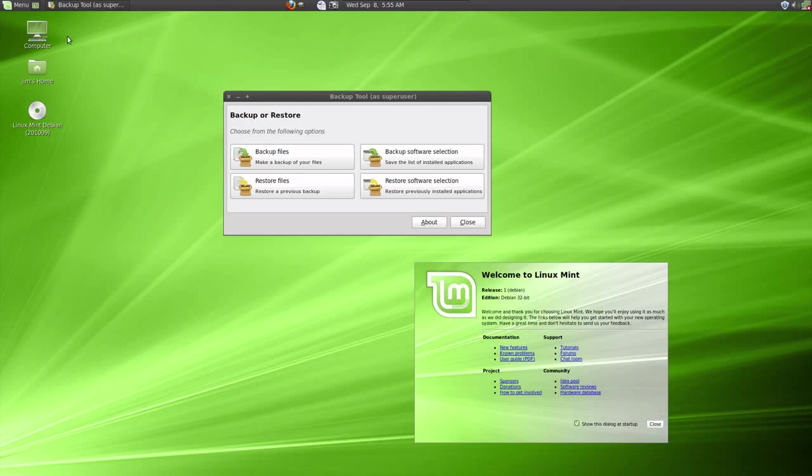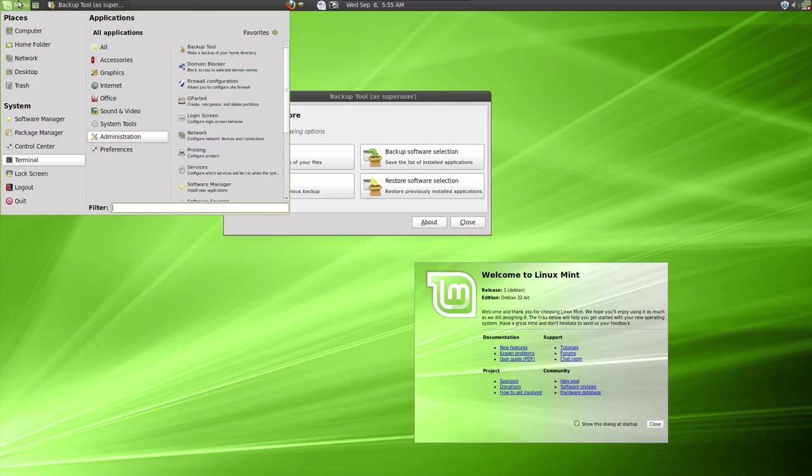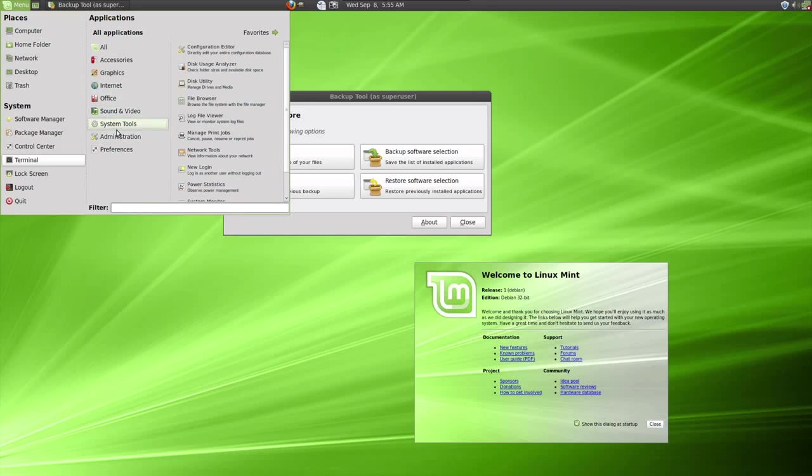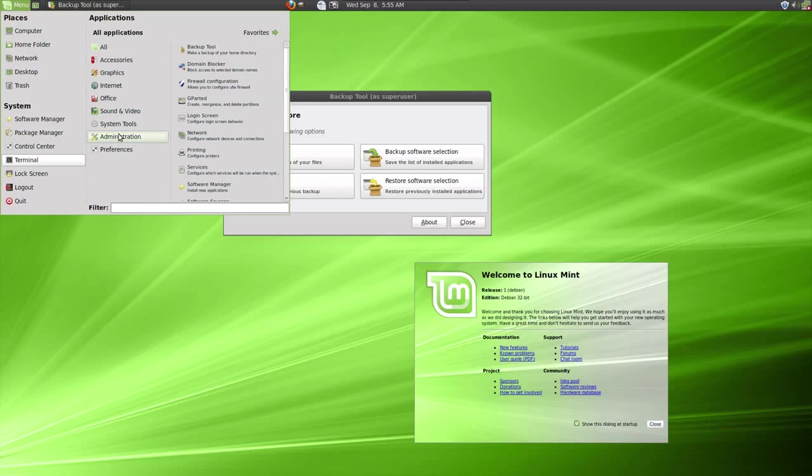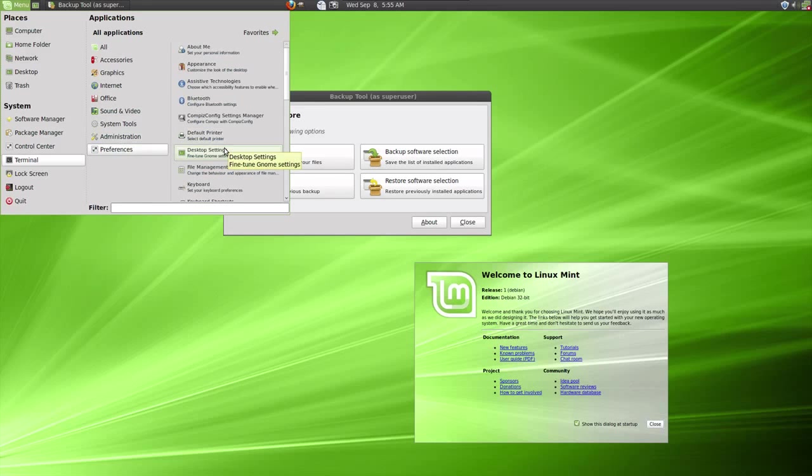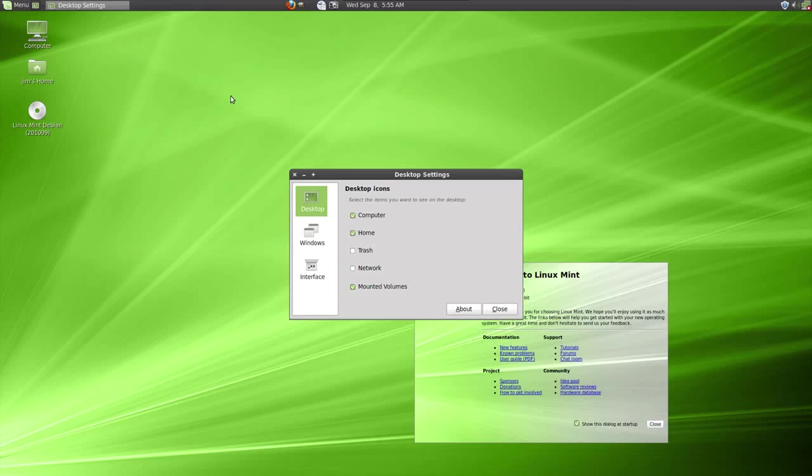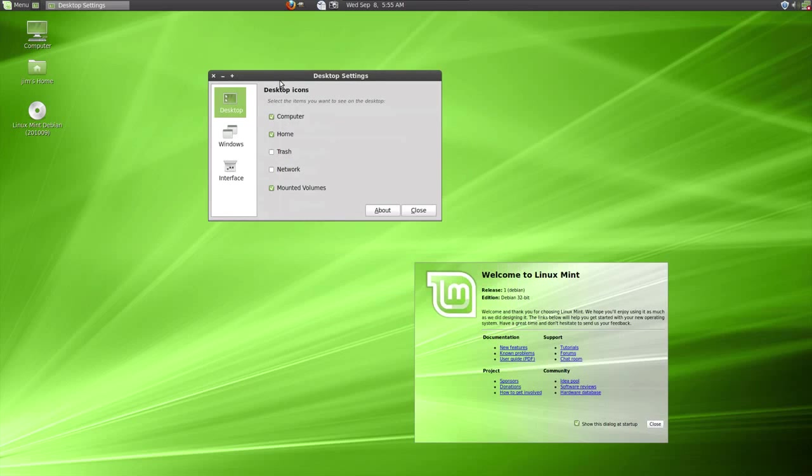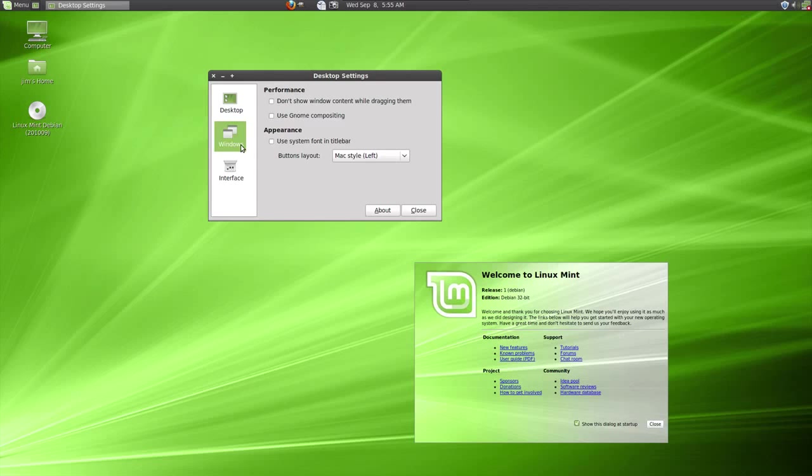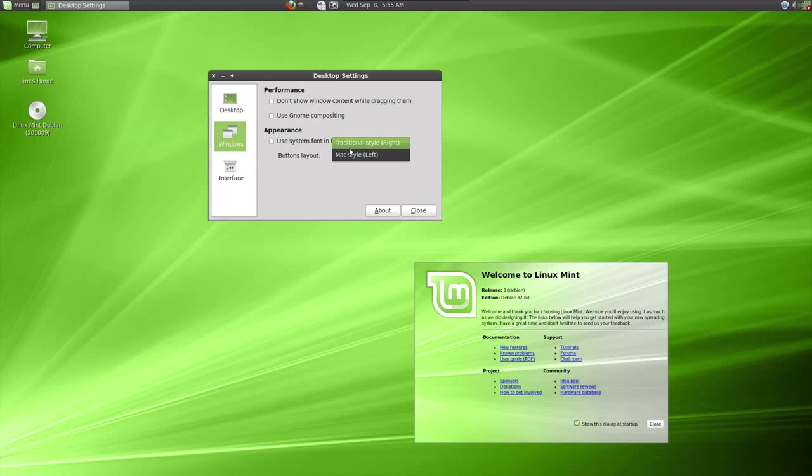There's also a new desktop settings tool. And I want to draw this to your attention for one big reason. First of all, it's pretty self-explanatory about what you can change. But one of the things that people have complained about with the Ubuntu version of Linux Mint has been how the buttons have been laid out over to the left, the title bar buttons.